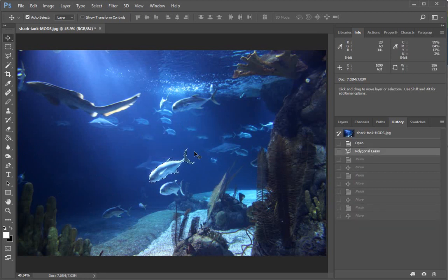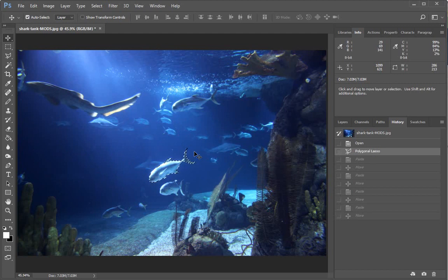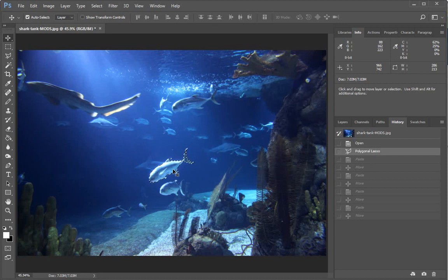So that's the additional way to move a selection if what you're wanting to move is what is within the selection. But what if you want to simply move the selection and leave the image alone?